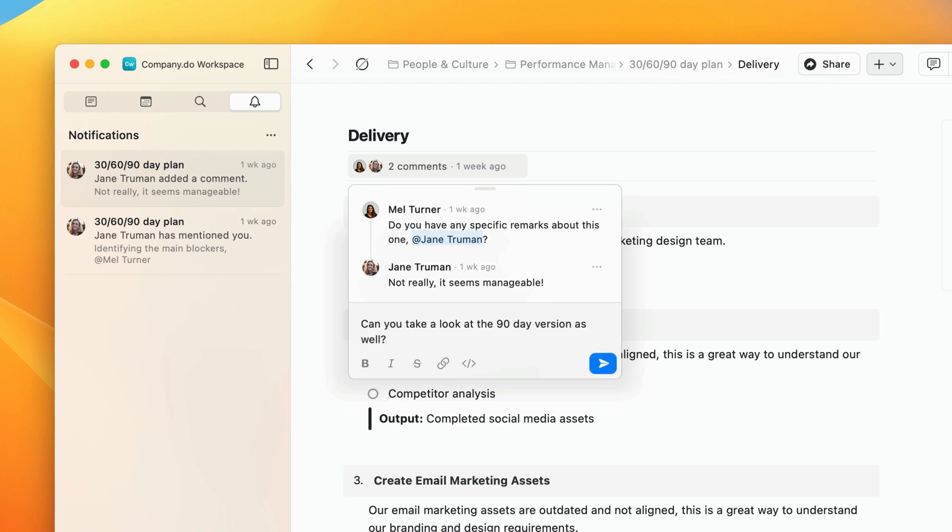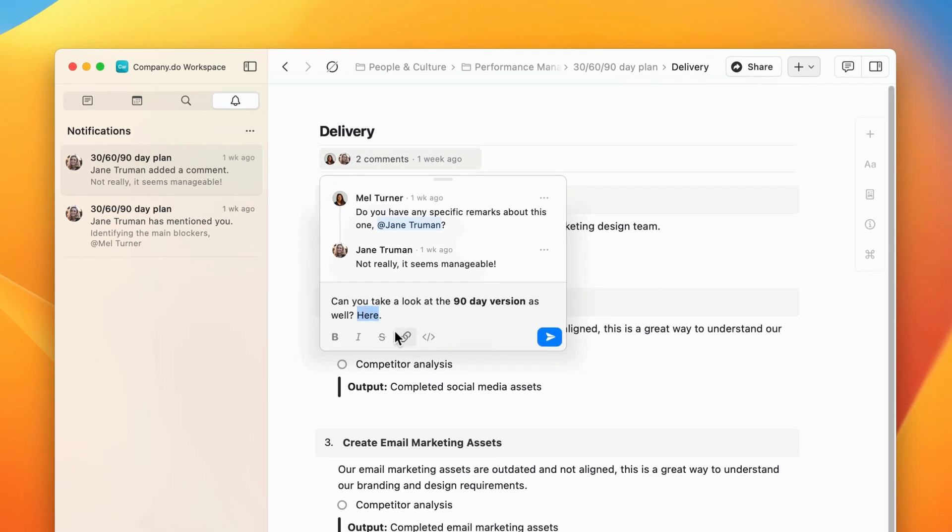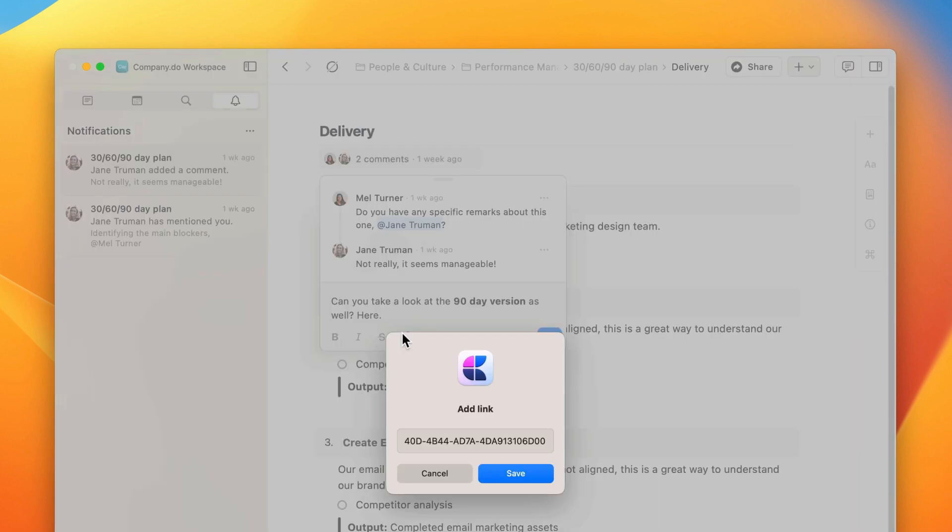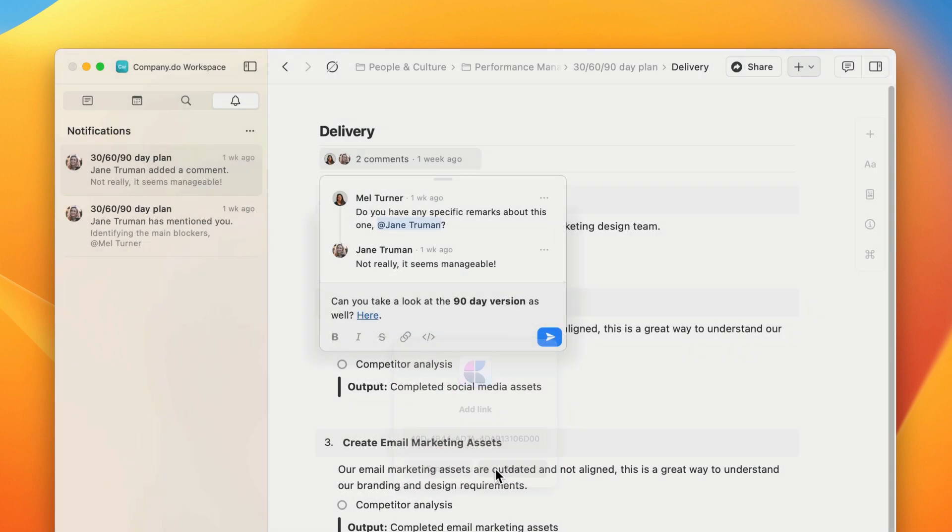You can add links, format text with bold, italic, and strikethrough, or edit and delete messages all in this panel.